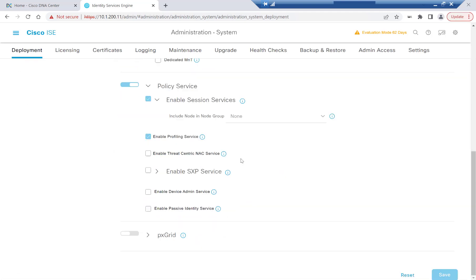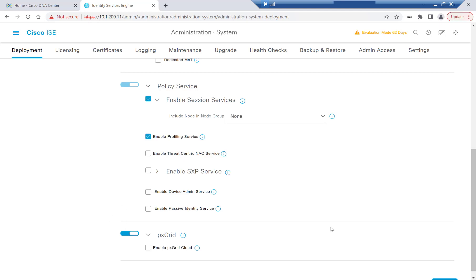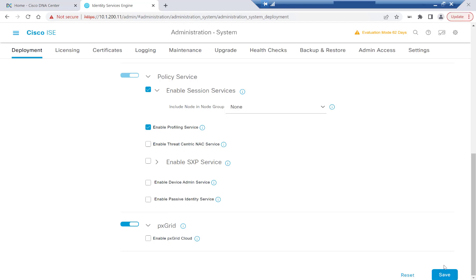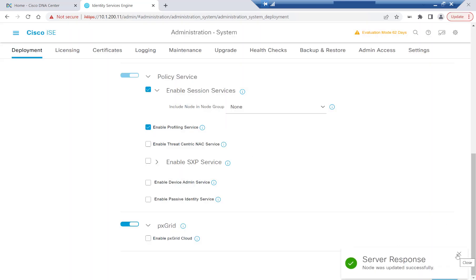Before we enable this, we need to know that Cisco DNA Center will subscribe to the PX Grid publisher in order to retrieve contextual data as well as SGTs. After our integration is complete, the scalable groups in the Group Based Policy Dashboard and Cisco DNA Center will be updated reflecting the existing list of SGTs in ISE. Let's go ahead and toggle this on, scroll down and hit Save.